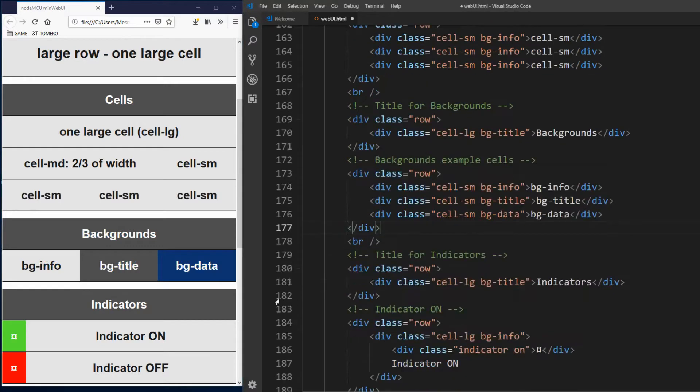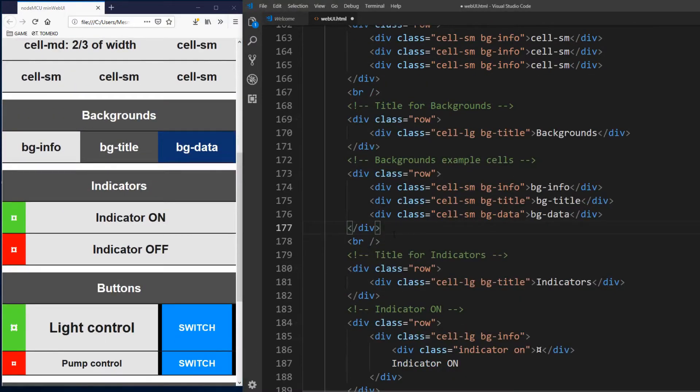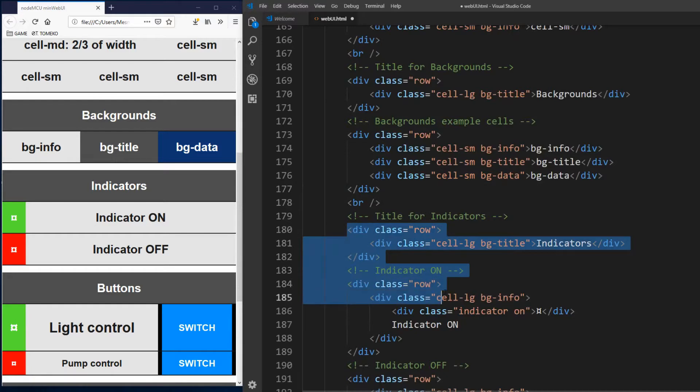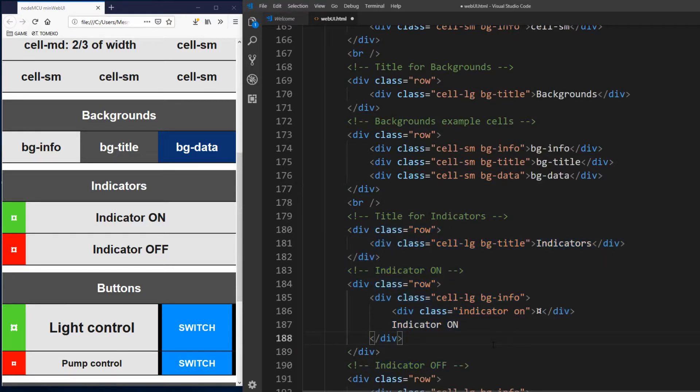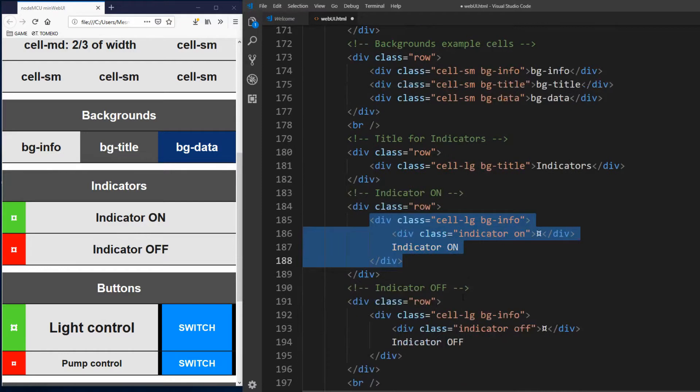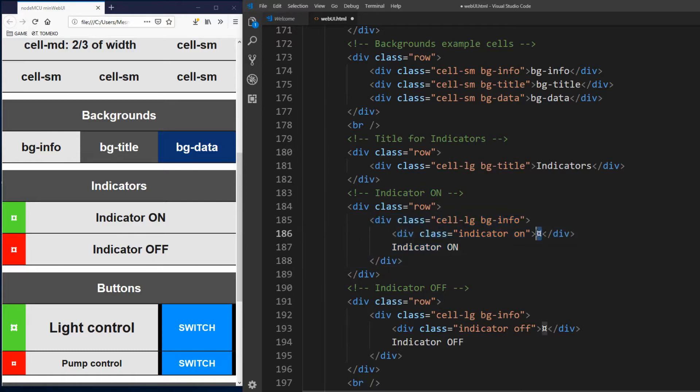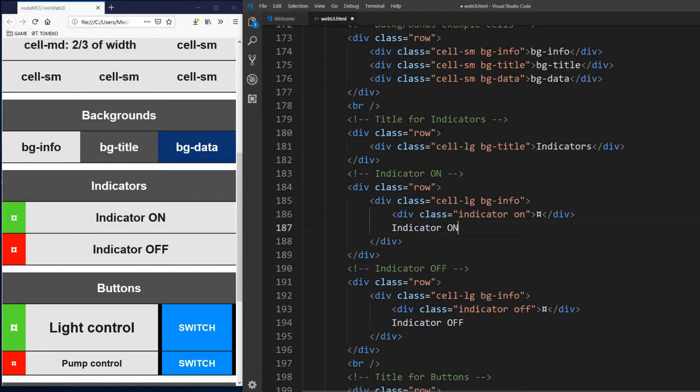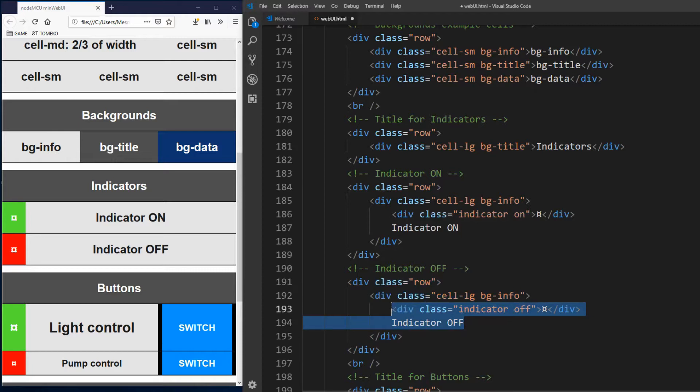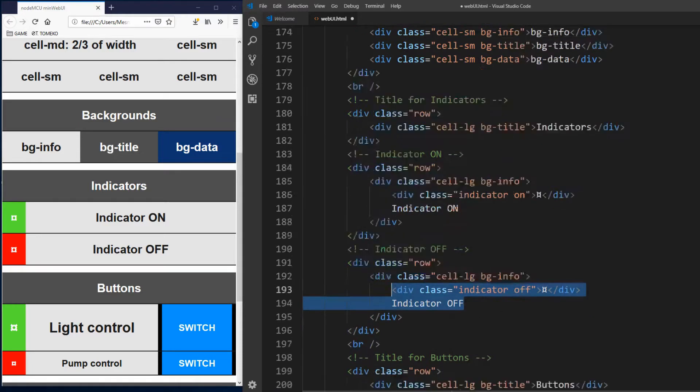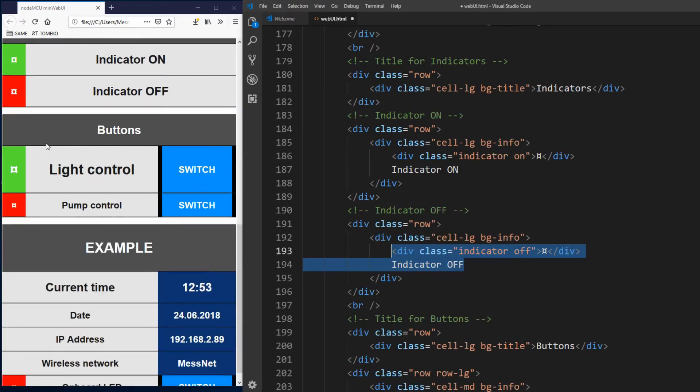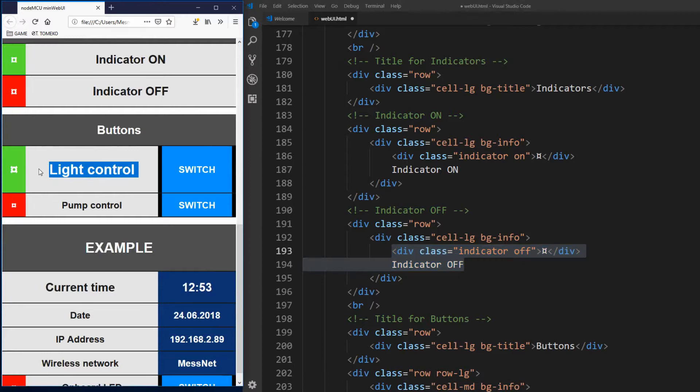Now we come to indicators. First we have standard row. Inside we have large cell. And then inside this large cell we have div with indicator and on classes. If you remember earlier indicator class is 60 pixels wide and must be used inside div with cell class. I put here some symbol because if there is nothing inside div it won't show up. Same thing for indicator off. We have another div inside cell with indicator and off classes. You can put indicators inside any cell as you see below in buttons example we have cell md and inside this cell we have indicator for light state. It's green means the light is on. And on the right side of the row we see switch button.